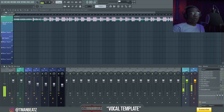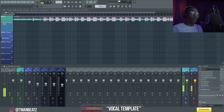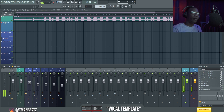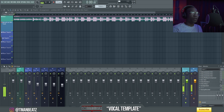Hey, what up everybody, it's your boy T-Man Beats back with another video. Today I'm going to show you how to direct monitor in FL the way I do it, to where there's no latency or little to no latency whatsoever.